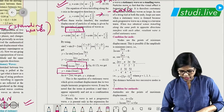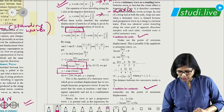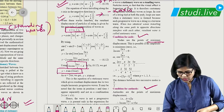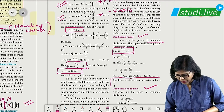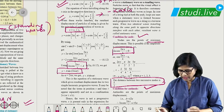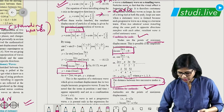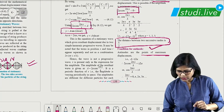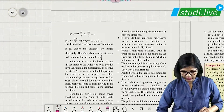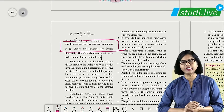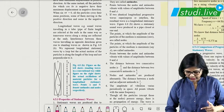For nodes, the amplitude is zero — solving gives the distance between two successive nodes as λ/2. A question can be asked: derive or show that the distance between two successive nodes is λ/2. For antinodes, maximum displacement means resultant amplitude is ±2a. The distance between two successive antinodes is also λ/2. This derivation carries 3 marks.